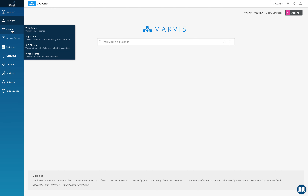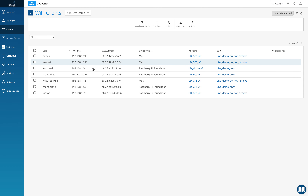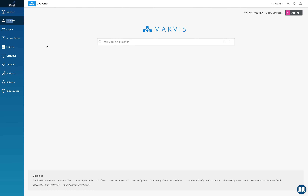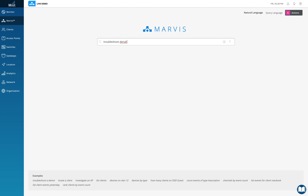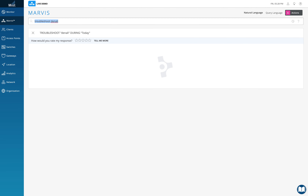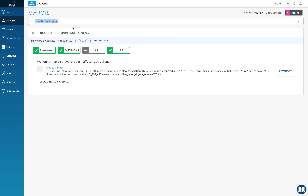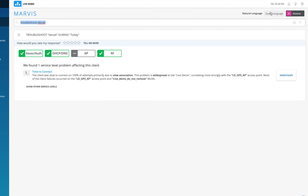Let's see which clients are connected right now. I see a lot of clients — let's take Denali as an example. If Denali calls the help desk saying she's having a bad time and can't connect to the internet, the help desk person can just type 'troubleshoot Denali' and hit Enter. Even without knowing anything about networking, Marvis converts that natural language into a query language it can understand.